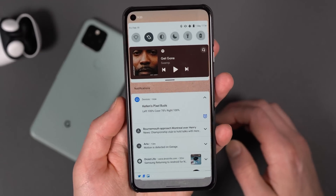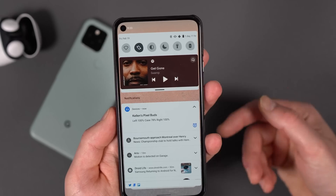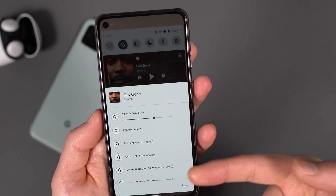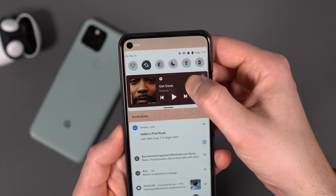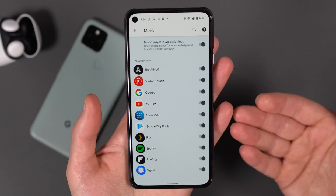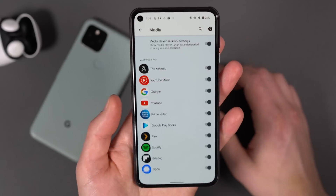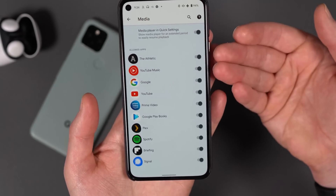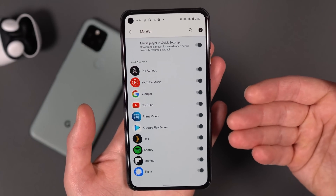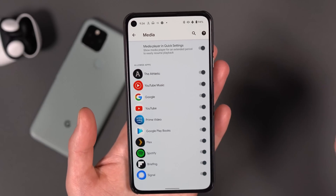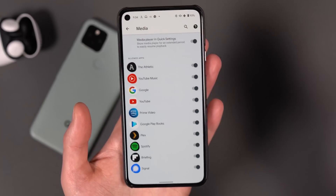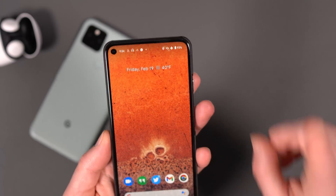Diving into media controls — the same sort of idea applies. You can make media controls appear up here, you can have multiple media players and swipe between them. Long-pressing takes you into settings, and there is a change here. You used to just be able to turn this off entirely, but now they're letting you control which specific apps can show in the media area. So if you don't want Spotify, Prime Video, or Google Play Books constantly showing up there, you can turn those off individually.